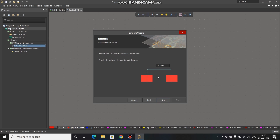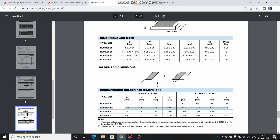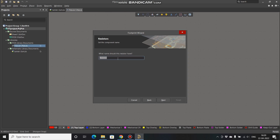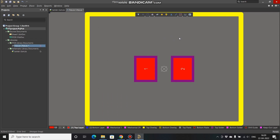Now we have to find the distance between the two pad centers. That distance is Z minus Y: 2.25 minus 0.75 equals 1.5, so enter 1.5 here. Click Next. These values we'll leave as default. Name the footprint as Resistor 0603 and click Finish.